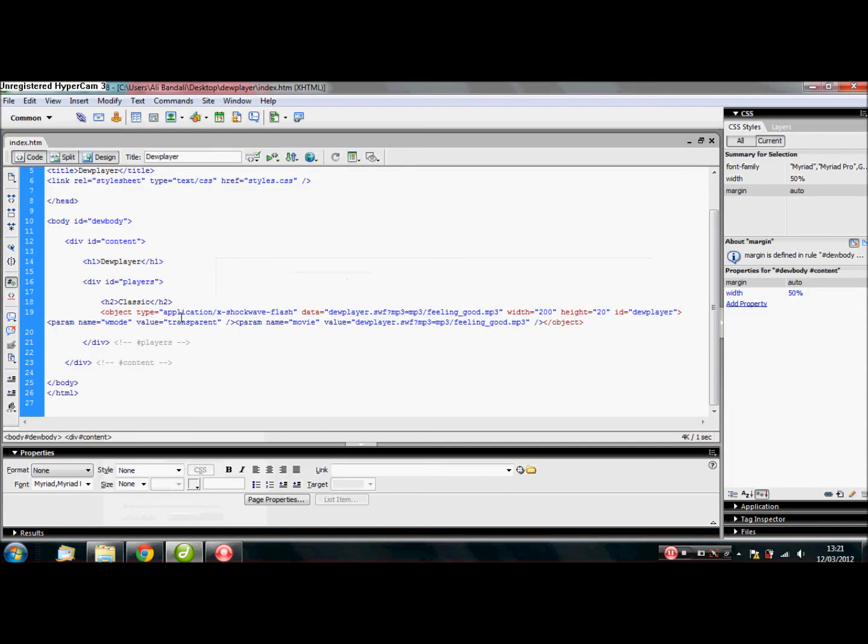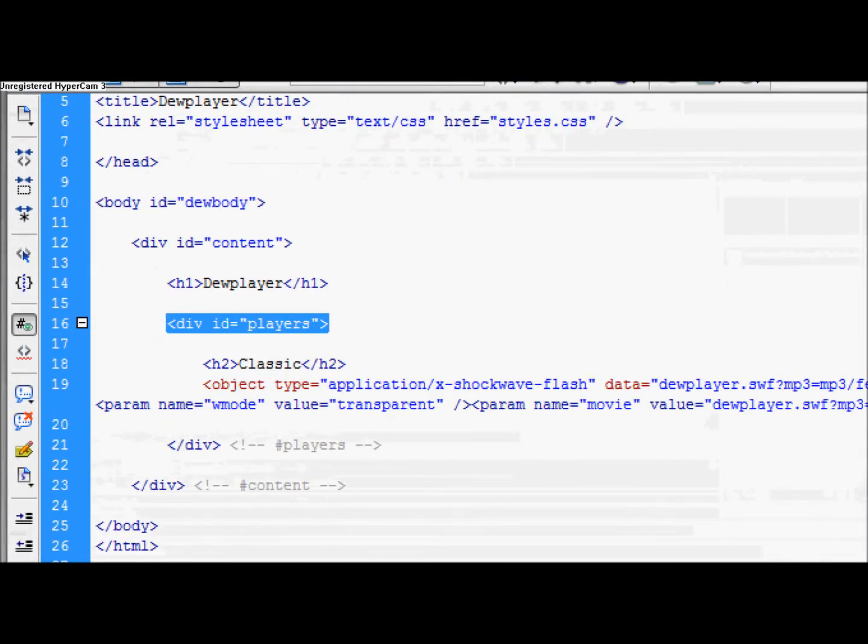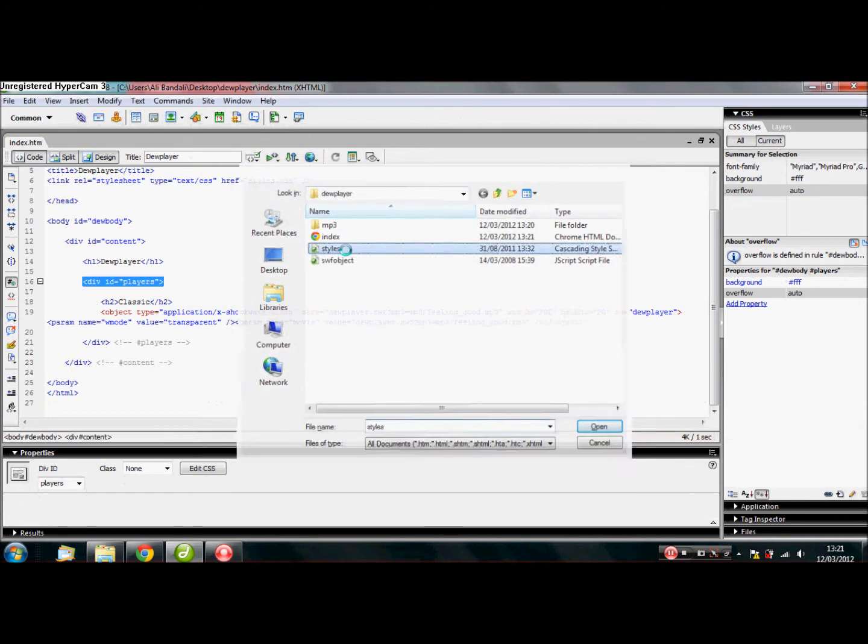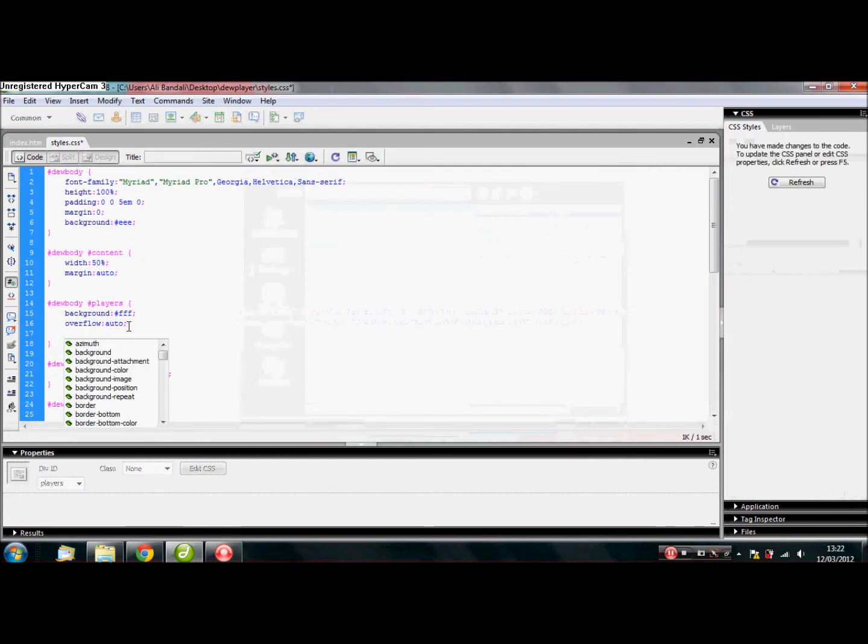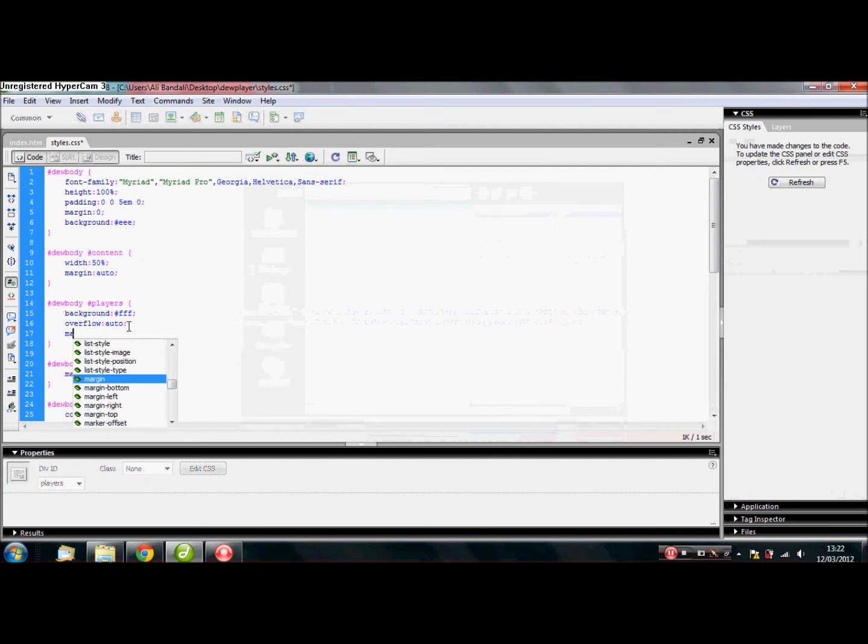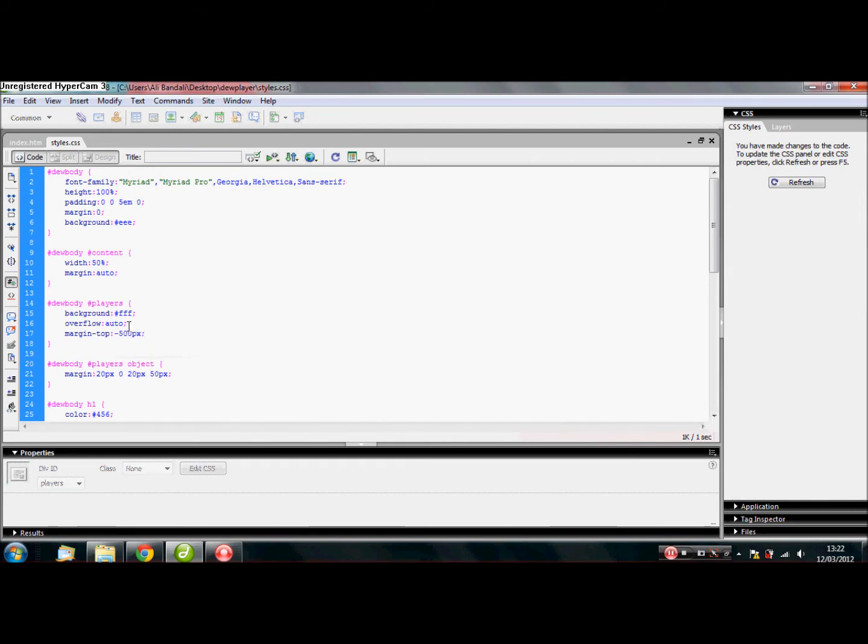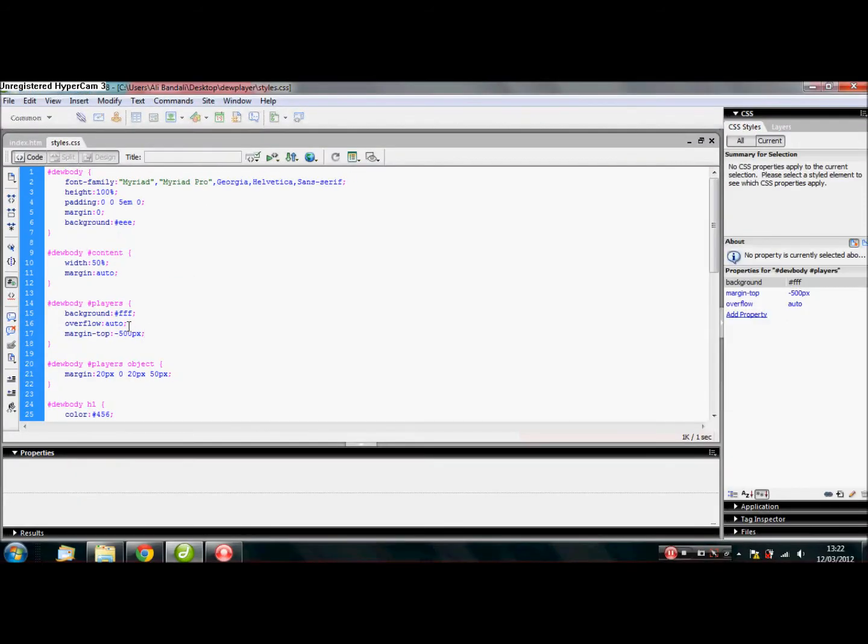Now, what I'm going to do next is show you how to make it invisible. Now, obviously, you can see here. It's called div id players. Now, don't forget that. And what you want to do is open up styles and look for players, which is here. Then you want to put margin-top: -500px. There we go. Margin-top: -500px. Okay. Now that's done.